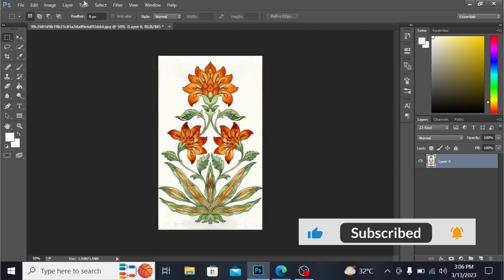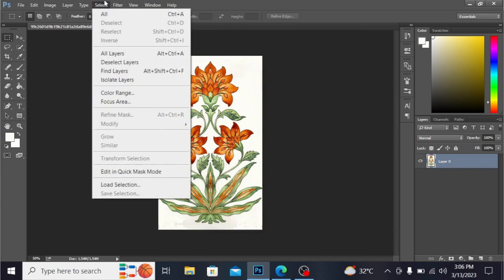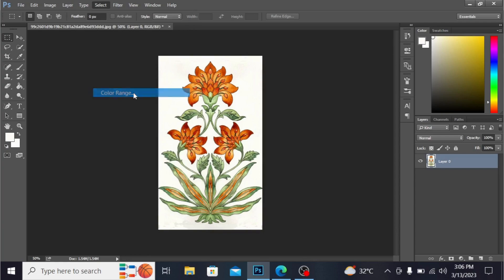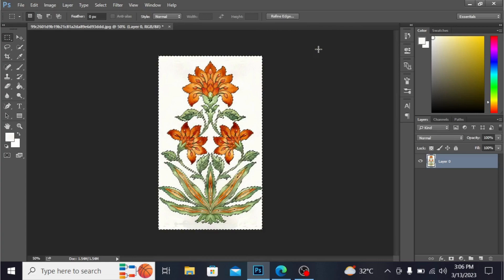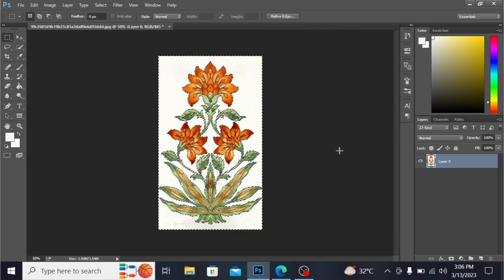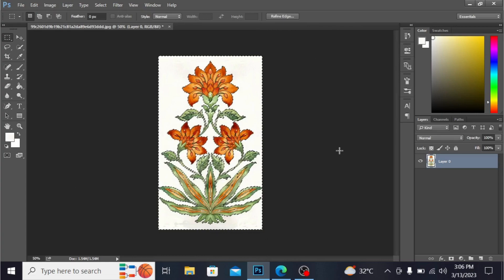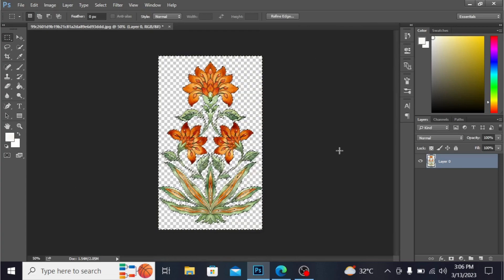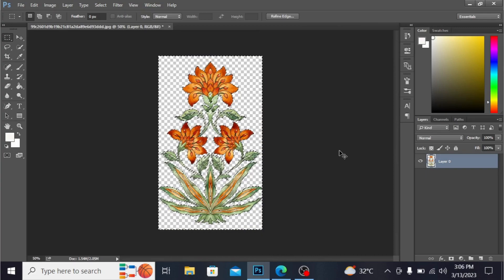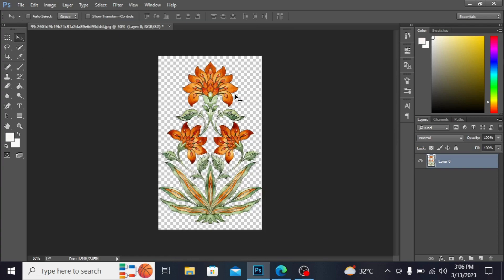Let's start. First of all, I have to remove the background, so I'm going into Select and Color Range. Select this white portion and hit OK. You can see this is selected. Now press the Delete button to remove the background. Now press Ctrl+D to deselect the selection. You can see the background is removed very precisely.